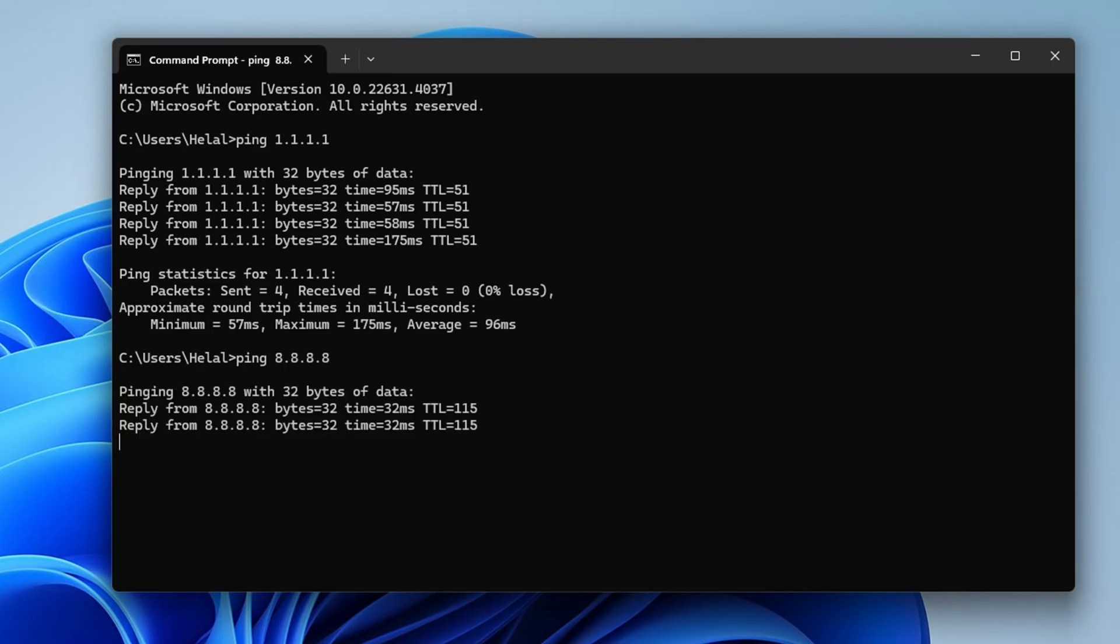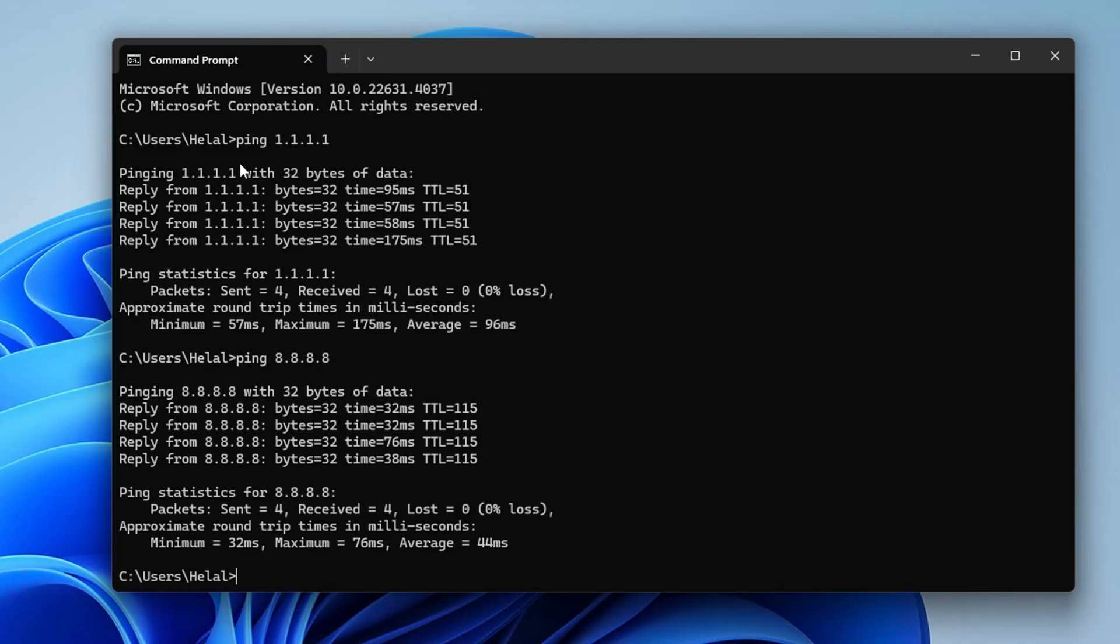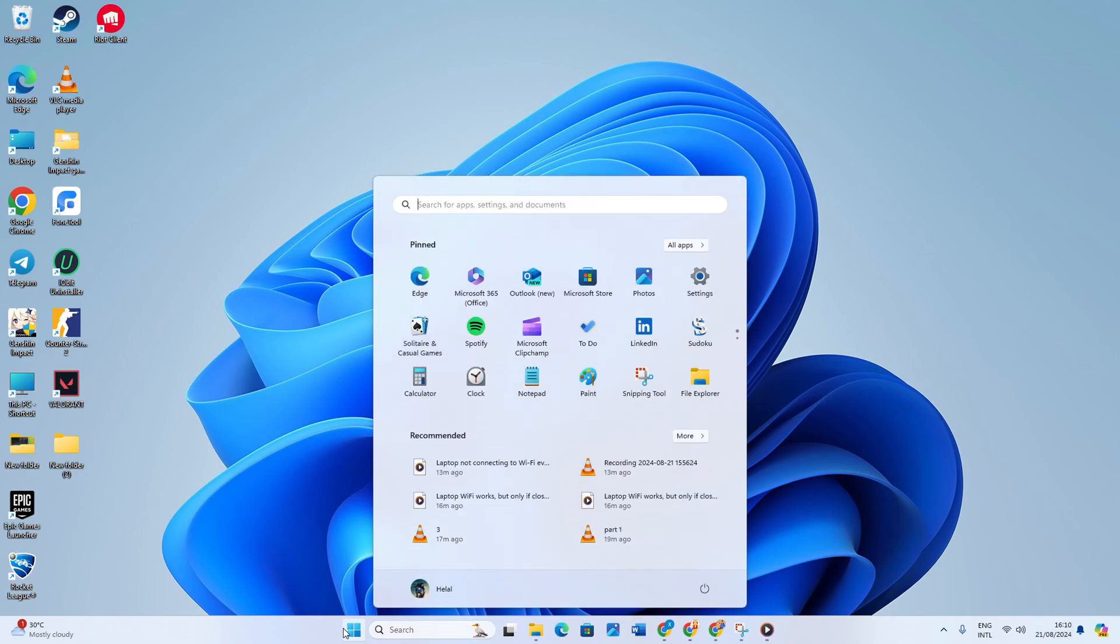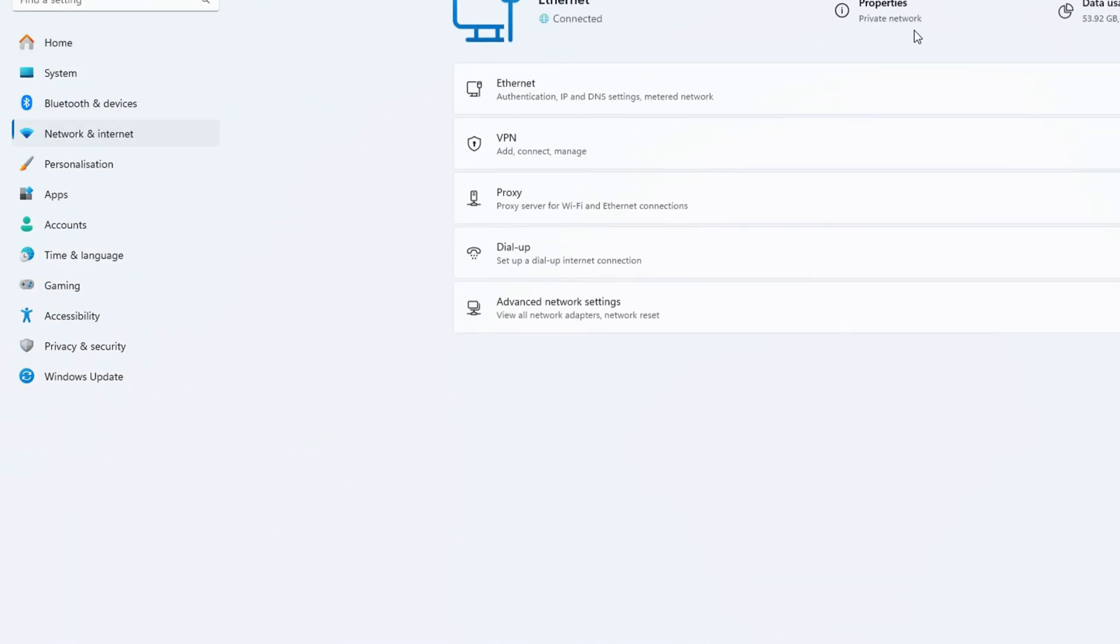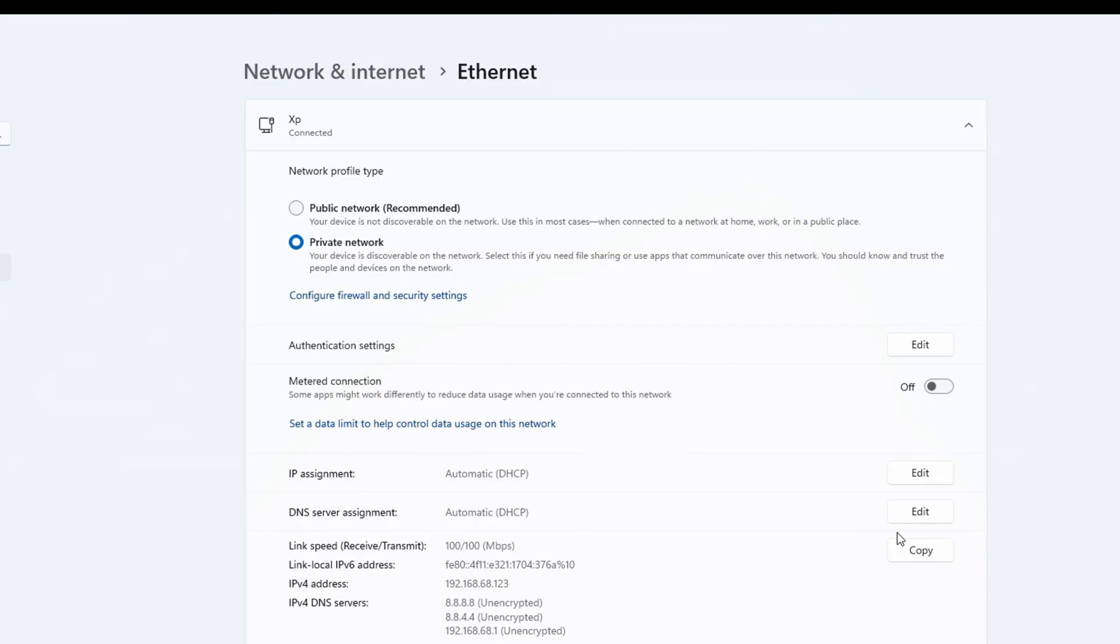After you determine which DNS has the lowest ping, go to Settings and click on Network and Internet. Then click on Ethernet. Now scroll down a bit and click on the Edit button next to DNS server assignment.